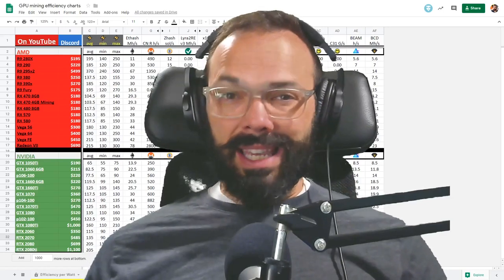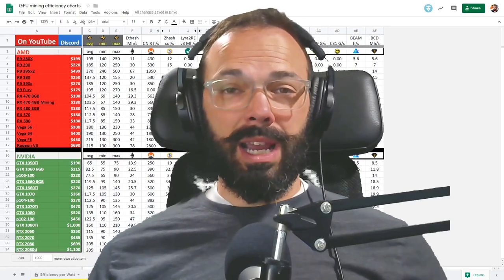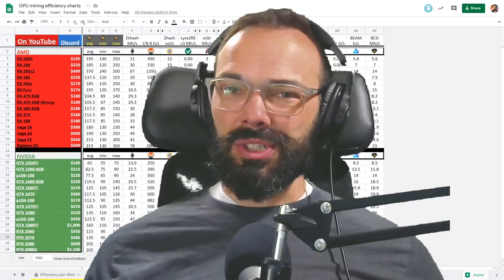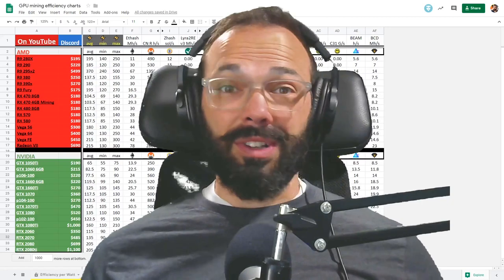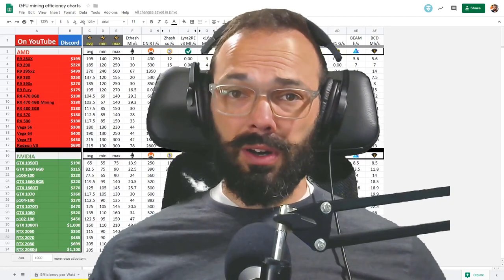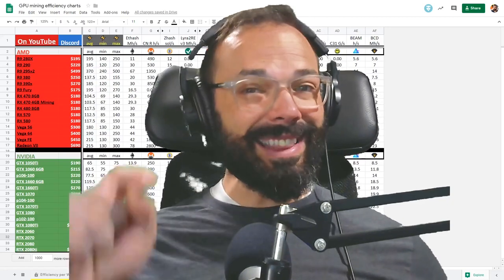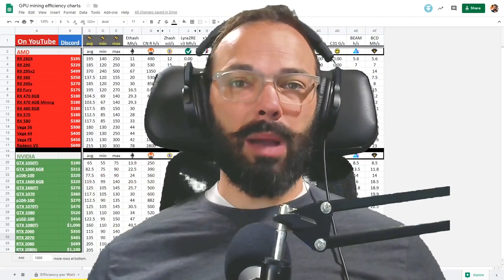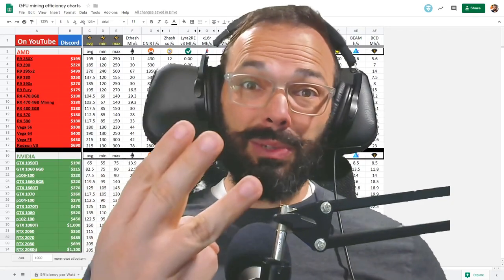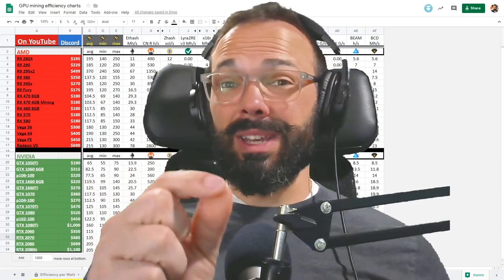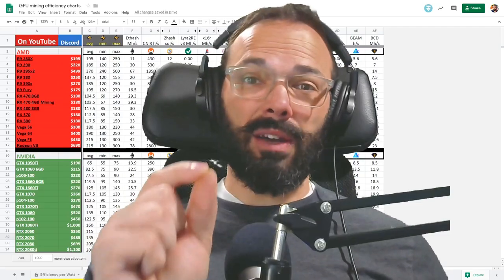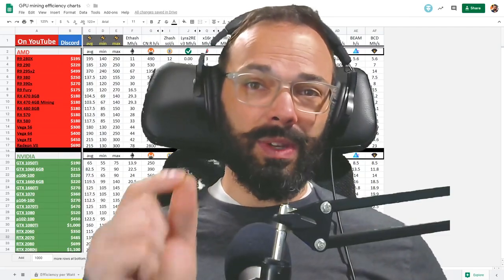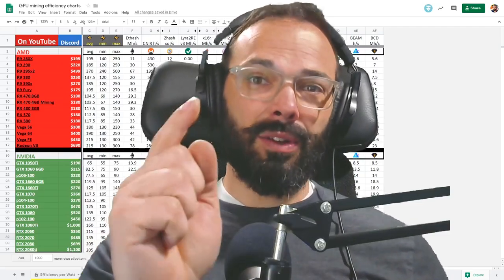So you're thinking about getting back into GPU mining, but you're not sure which equipment to get. After all, there's a lot of new cards. Well, in this video, I'm going to show you three ways that you can use data to find out which GPU is best for you.